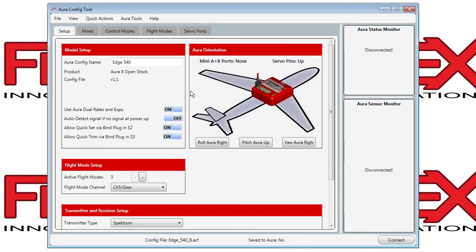Now it puts you into your Aura Config tool, which allows you to view and fine-tune your settings. Thanks, and we'll see you next time.